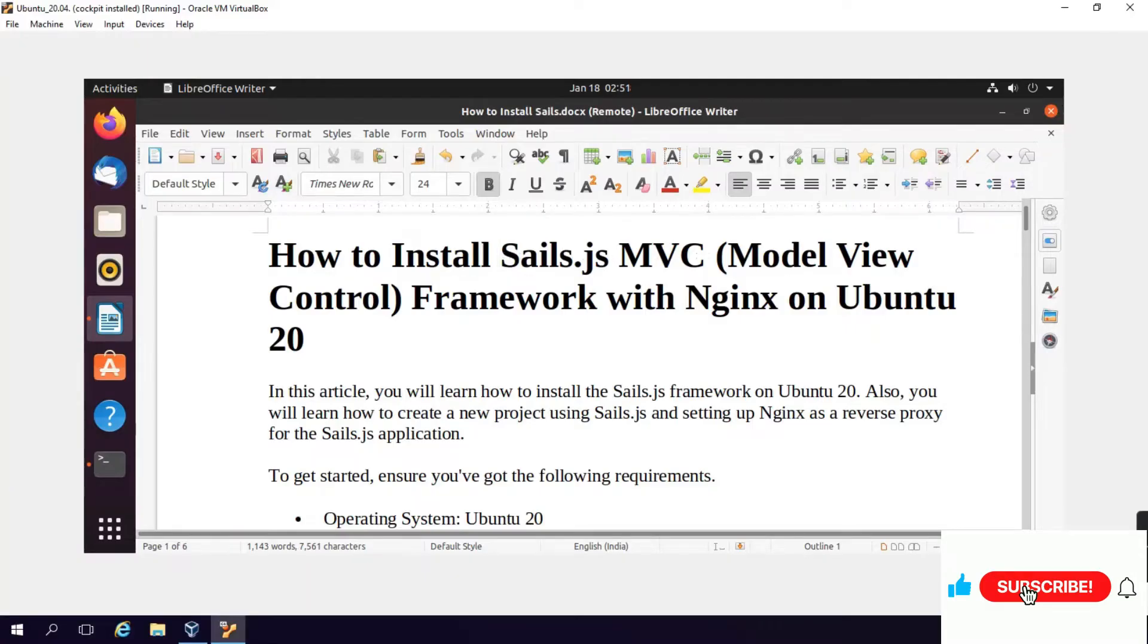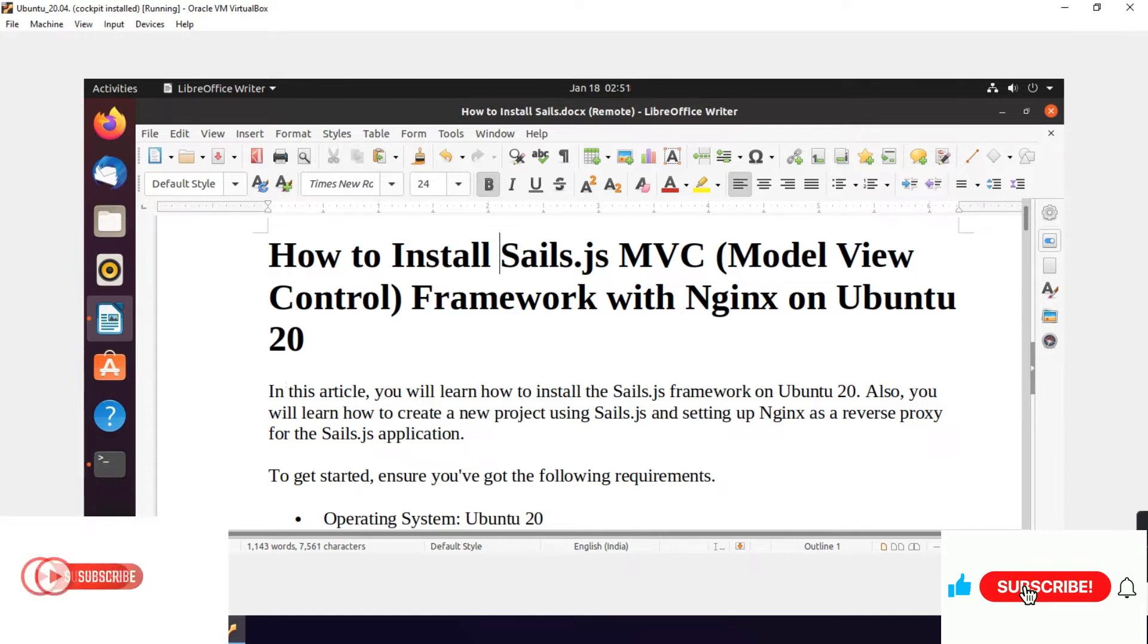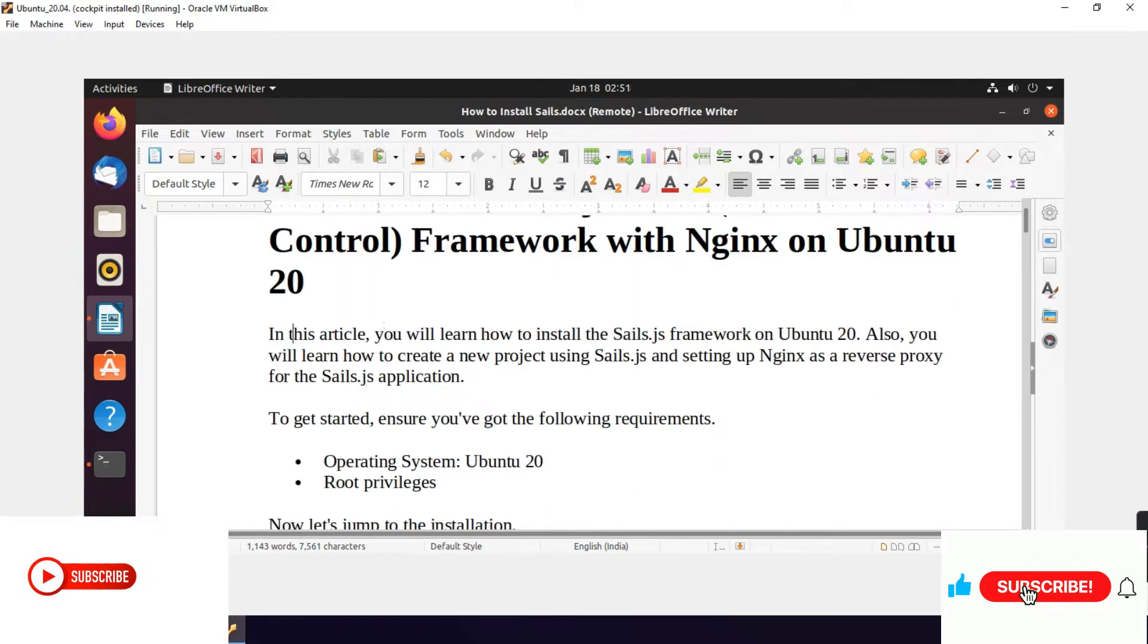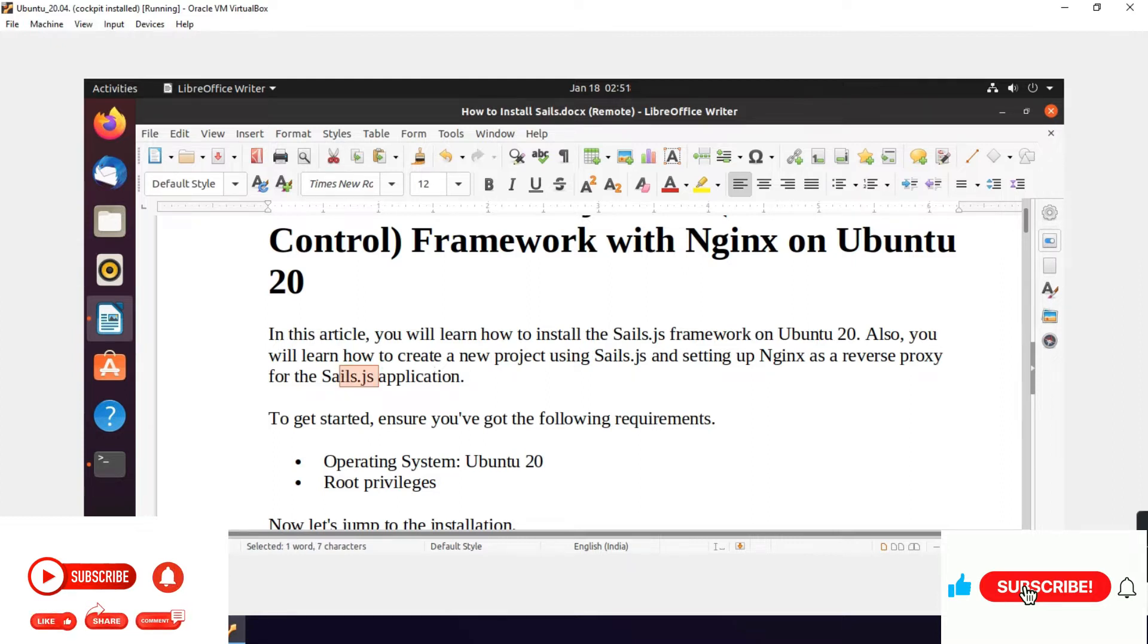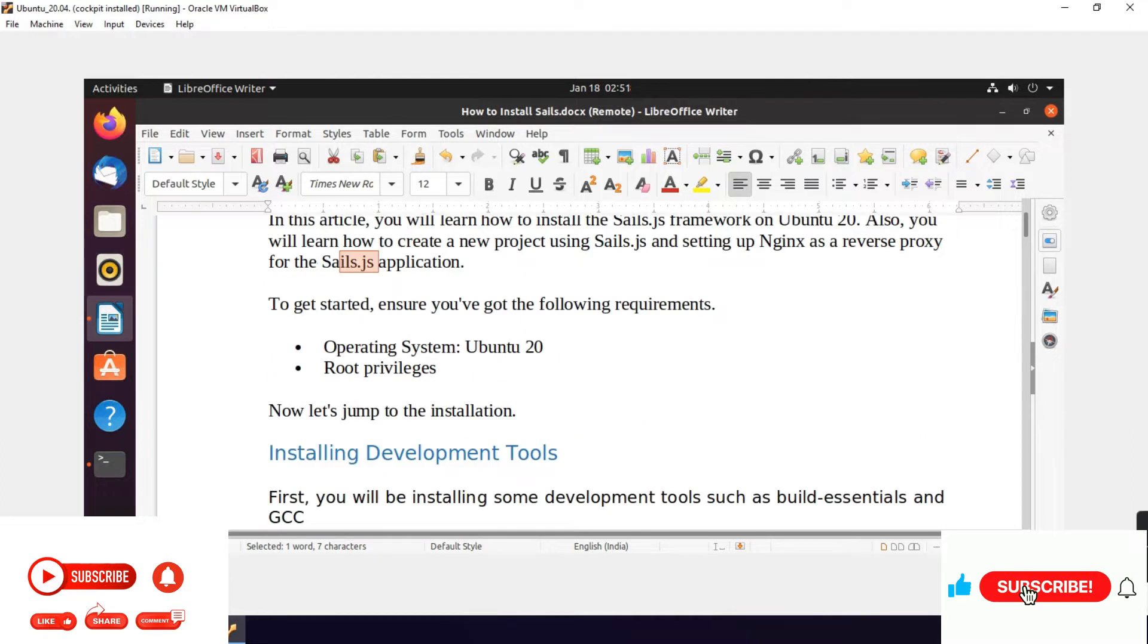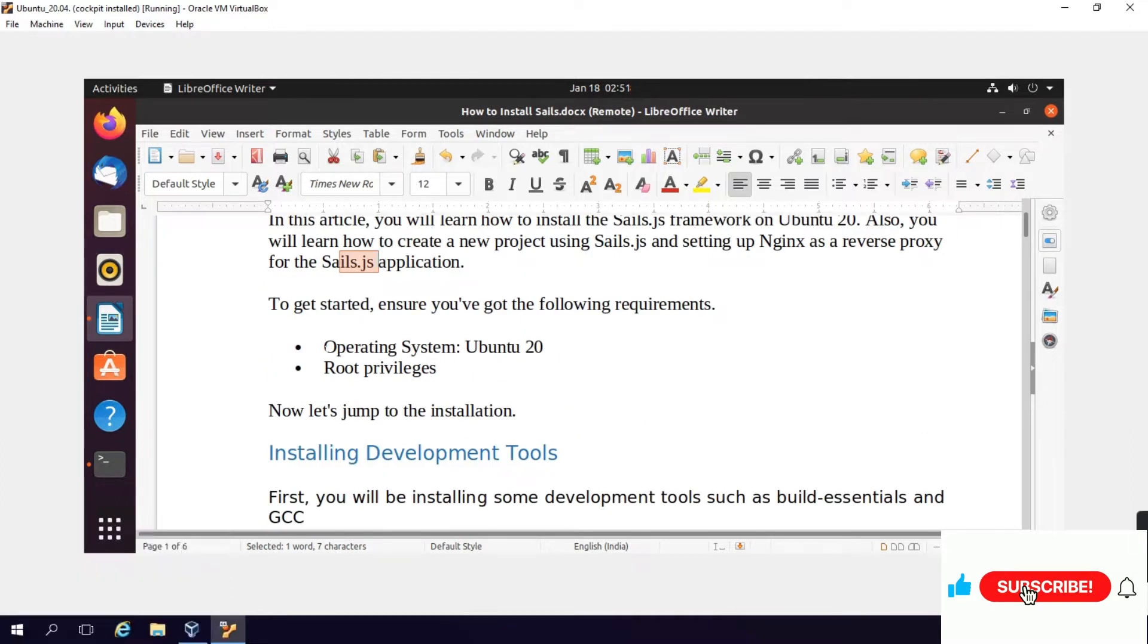How to install Sails.js MVC Model View Control framework with Nginx on Ubuntu 20. In this article you will learn how to install Sails.js framework on Ubuntu 20. Also you will learn how to create a new project using Sails.js and setting up Nginx as a reverse proxy for Sails.js application.